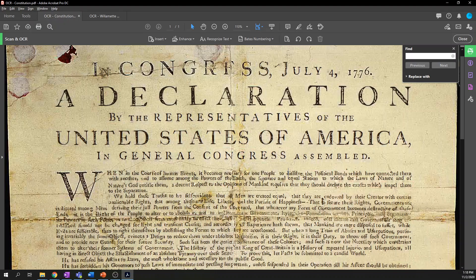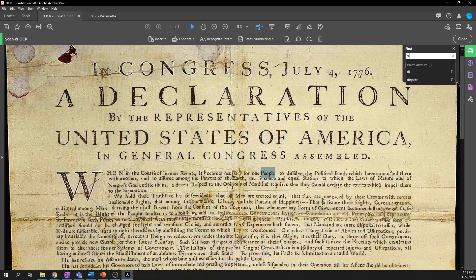I'm going to search for a term that looks like it is interpreted well — I see the word 'people,' which looks pretty legible. And it does find that. But some words it won't recognize, like the word 'dissolve' with those funny S's. Doing a search, it thinks this word reads D-I-F-P-O-F-C. So it's a pretty good example of when optical recognition will fail.